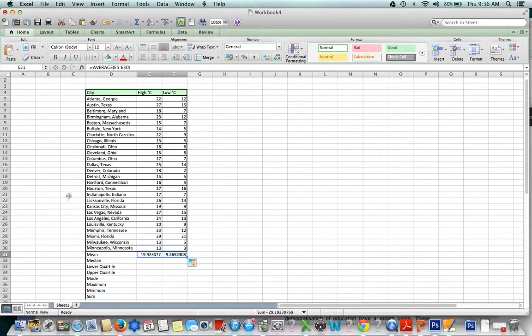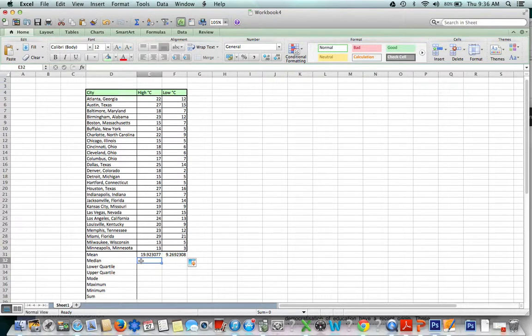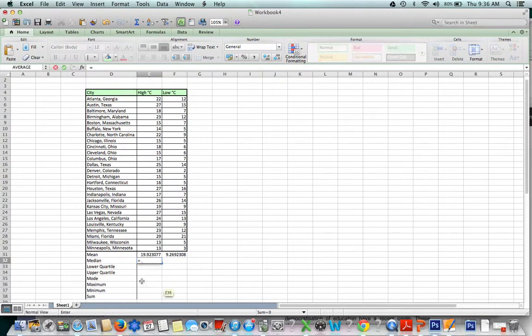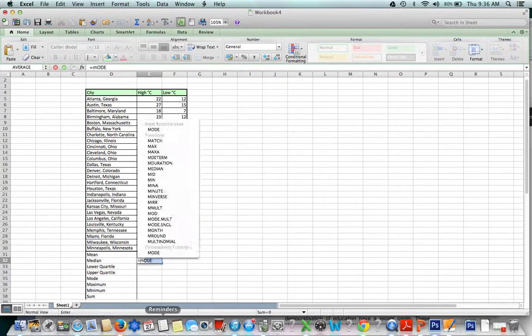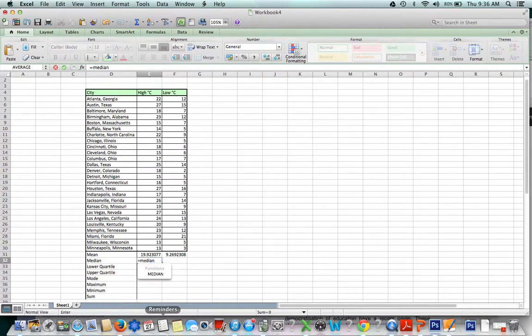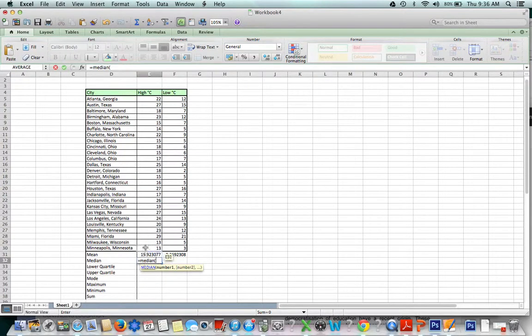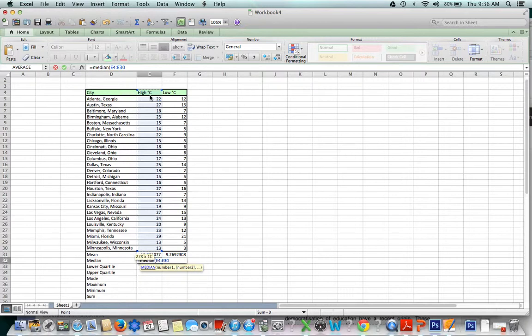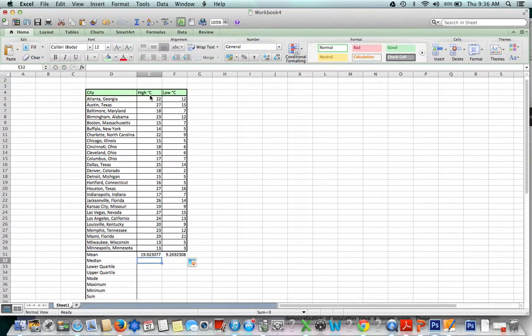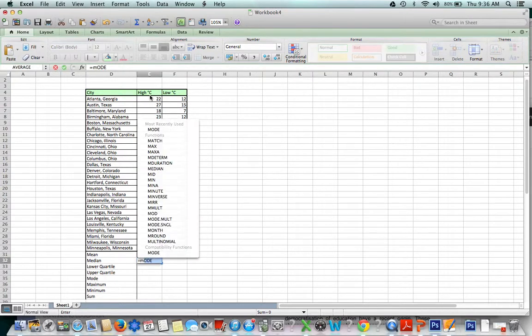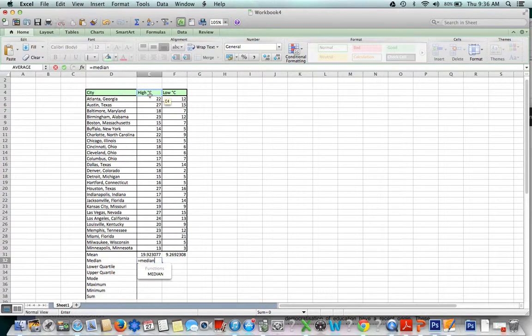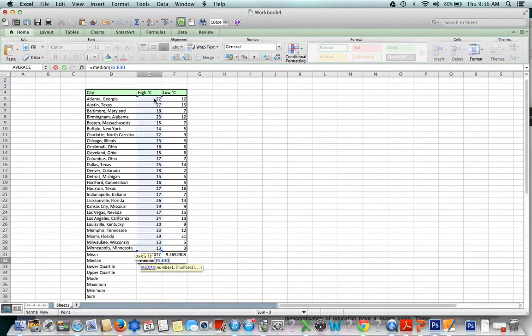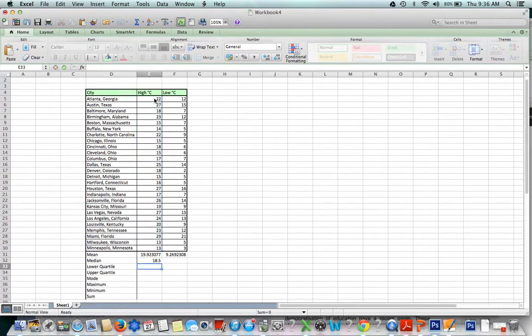Now we can keep going and find the median. That's really easy to remember because it's actually the word median. So equals median, open your parentheses, and highlight the numbers. I accidentally highlighted the word, so I'm going to escape and highlight again. Equals median and highlight just the numbers. Close my parentheses and press enter.